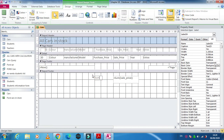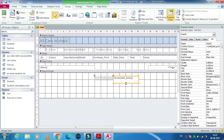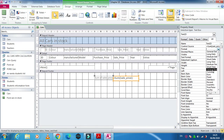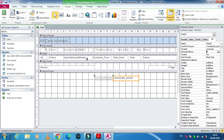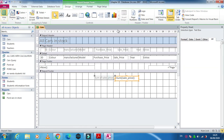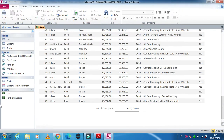Then go to design view and type a label such as 'Sum of Sale Price'. Arrange this label as needed. If you want the result in currency format, just select currency and set the number of decimal places to two. When you preview it, you will find it is calculated in the currency format.